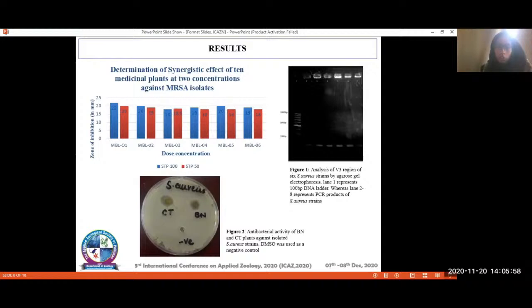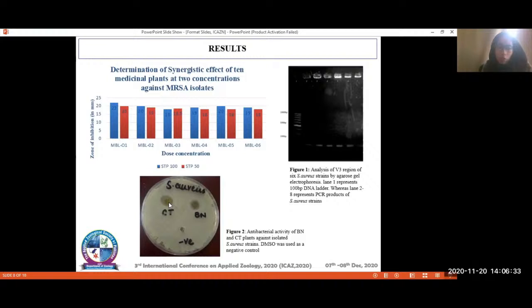In the results, the gel shows PCR amplification of the 16S ribosomal RNA gene, and all six genes had that particular gene confirming their origin. The plate image shows the antimicrobial effect using the agar well diffusion method — clear zones of inhibition show the inhibition of growth in the region inhibited by the plant extract. The graph shows the synergistic effect of the two concentrations against the MRSA isolates.